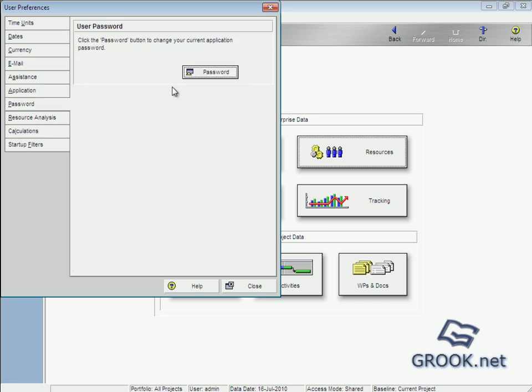Then password, if we want to change Primavera P6 password when we start the program, we can change it from here.